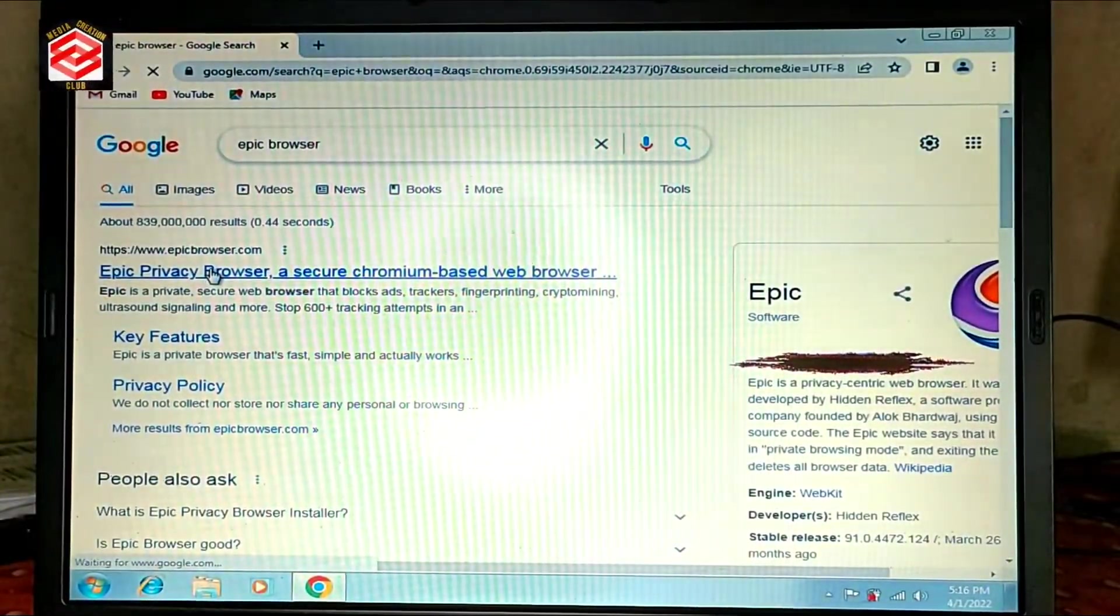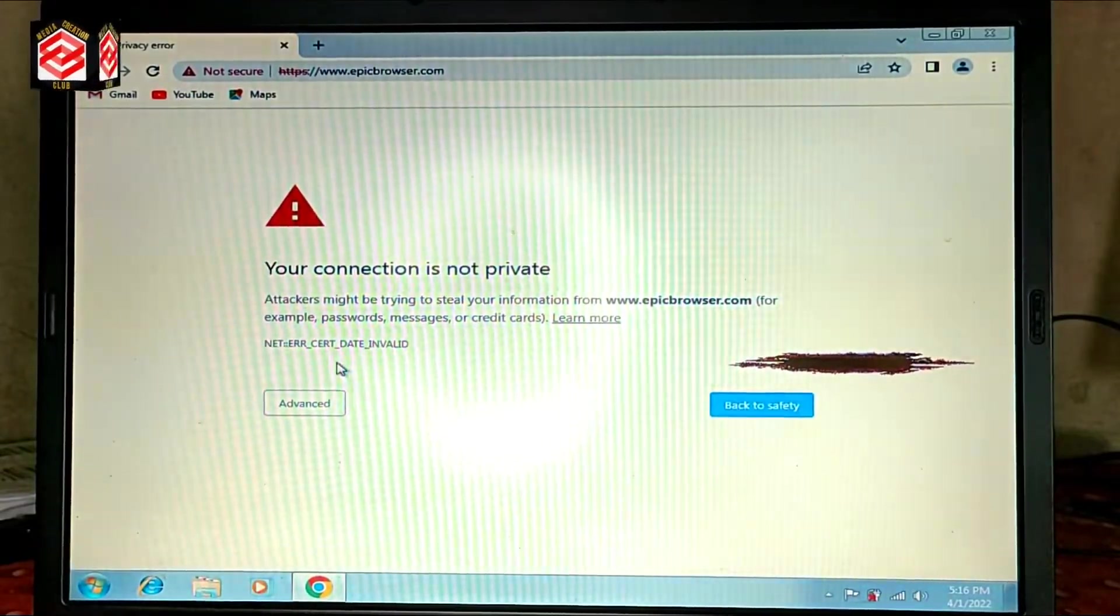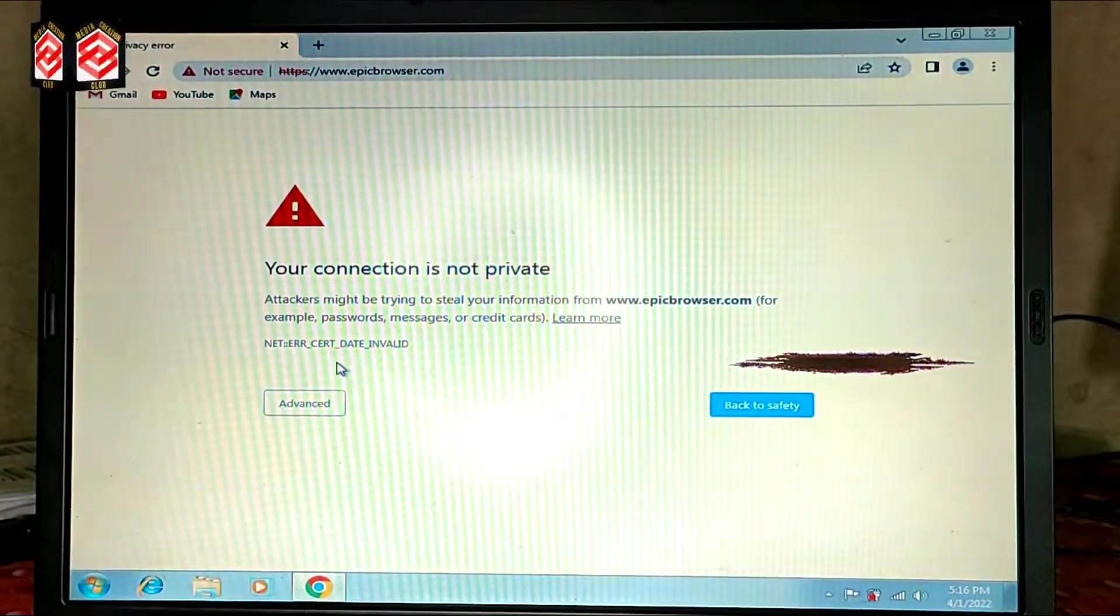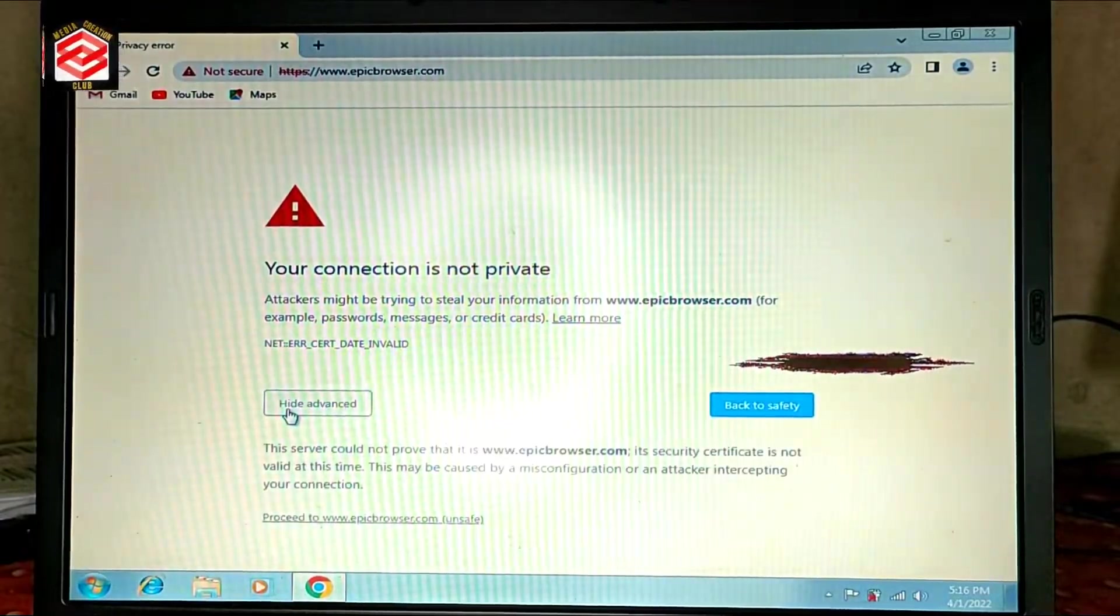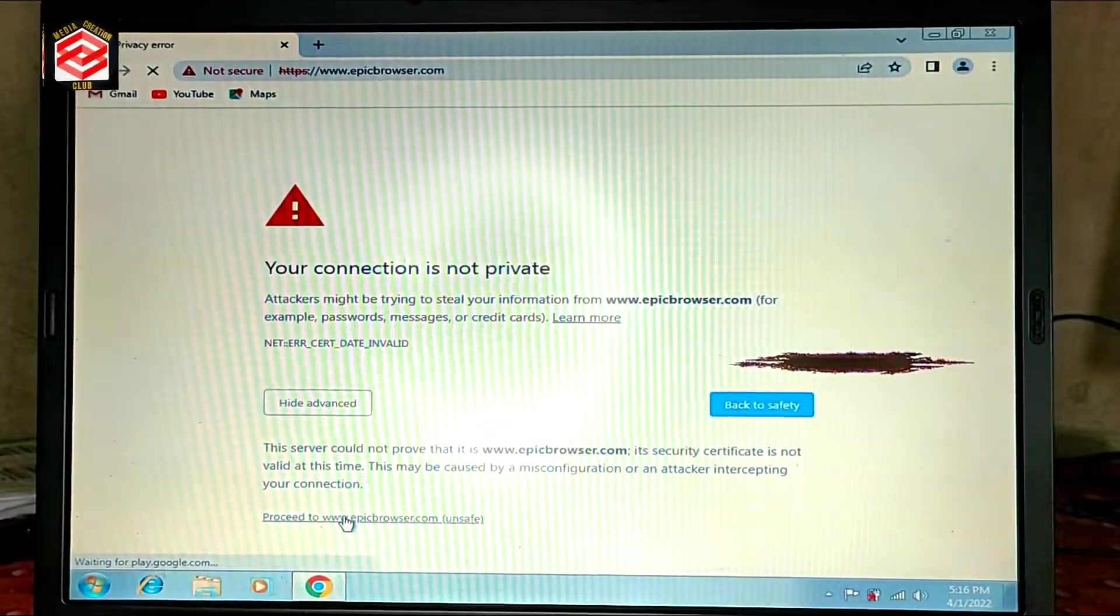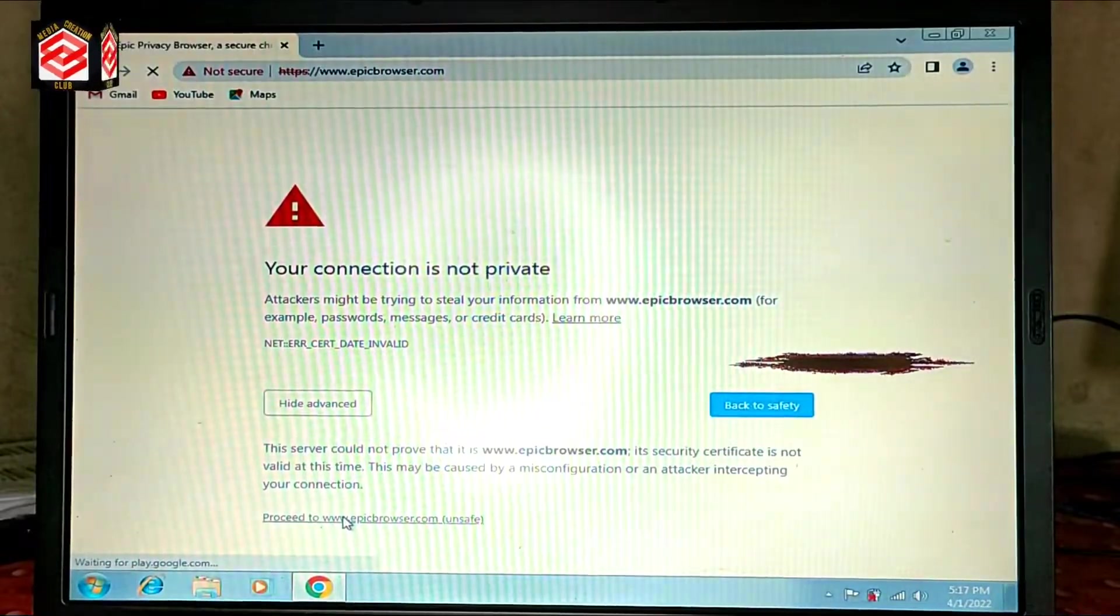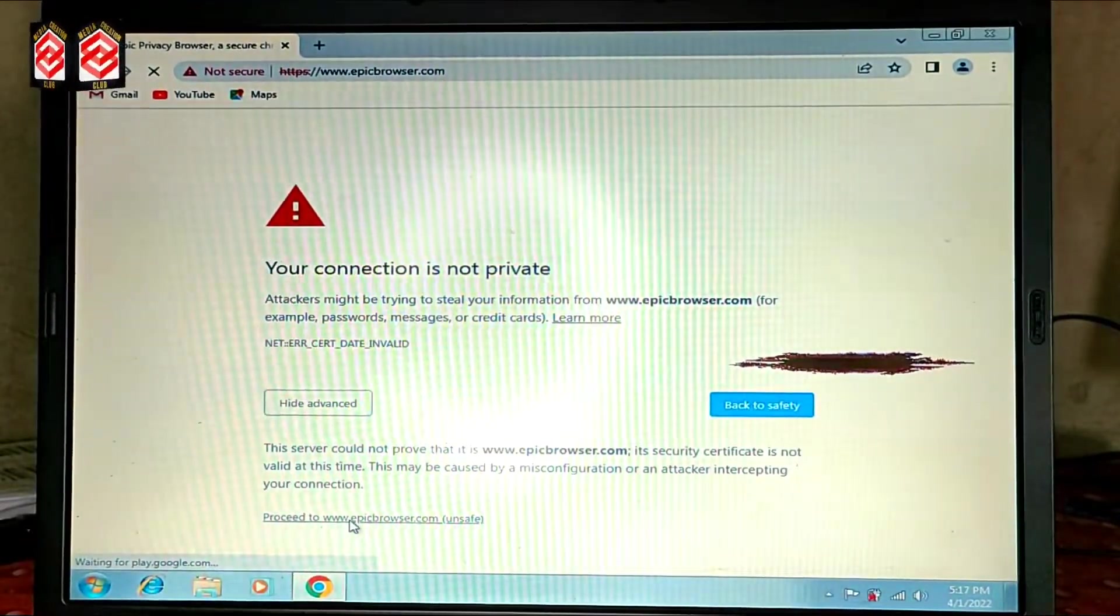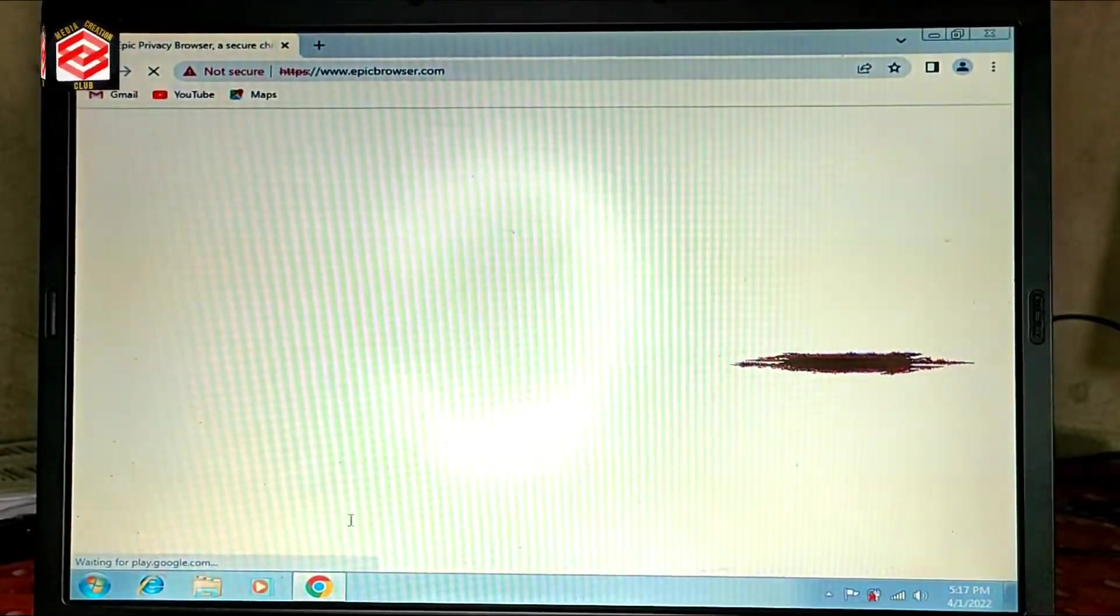So we're just trying to download to see if our problem is solved or not. Your connection is not private, so our time problem is already solved and we can easily download anything without any security questions. You can see now everything I can do, our time zone is correct already.